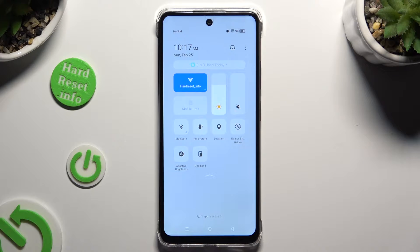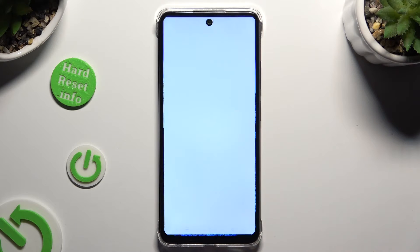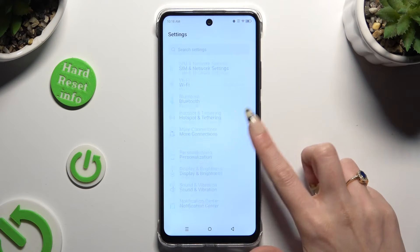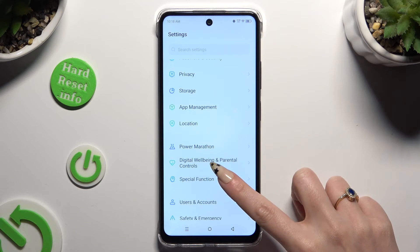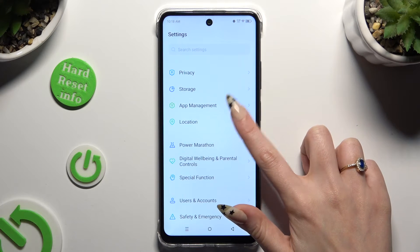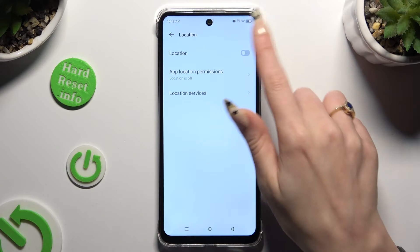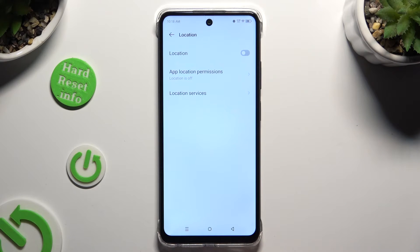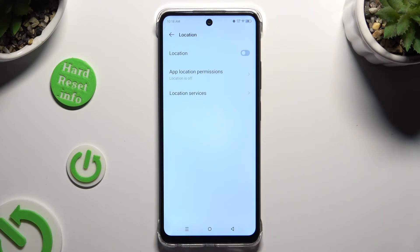If you want to, you can also go into Settings and look for the location section over here. When you find it, click on it and tap on the button next to it to switch it on or off.